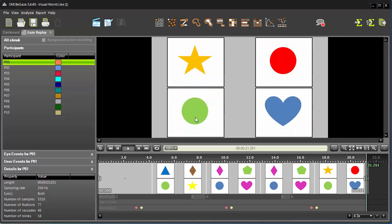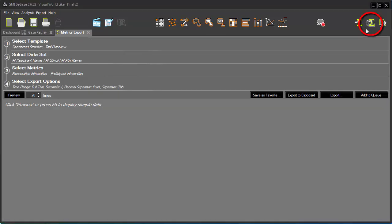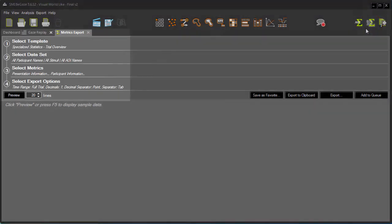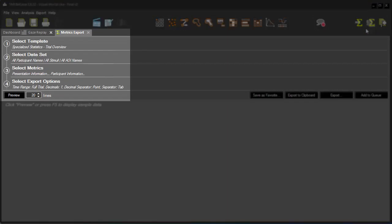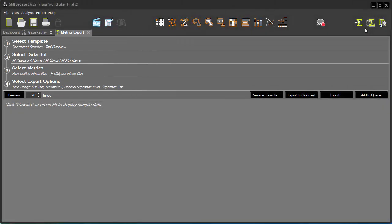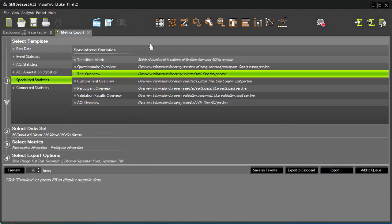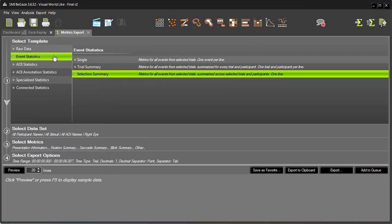We'll go through the process using mostly the default options so you can get an overall sense of the workflow. Once I click Metrics Export, you can clearly see the four key steps to the workflow. I'll open the first one, Select Template. I'll choose the Event Statistics template. Each template has a number of options.